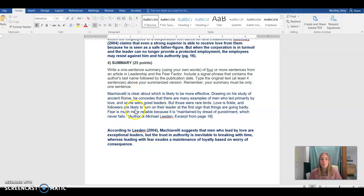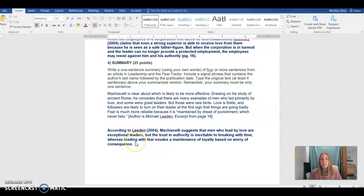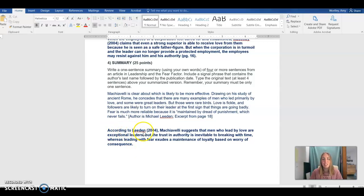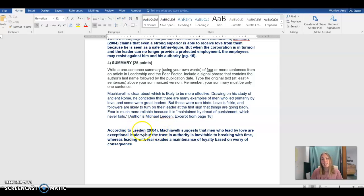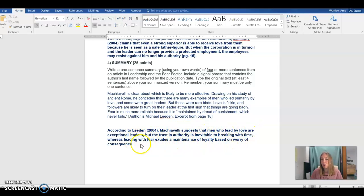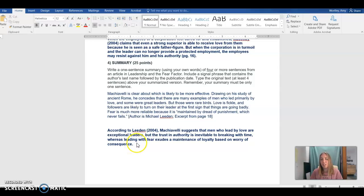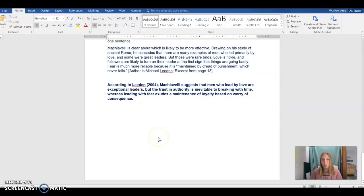This is a one sentence summary so it doesn't need a page number at the end. We have our correct signal phrase lead in with the author's last name and the year of publication and then the idea is broken down into our own understanding and our own language ended with a period but once again because it's only one sentence long it doesn't need the page number.